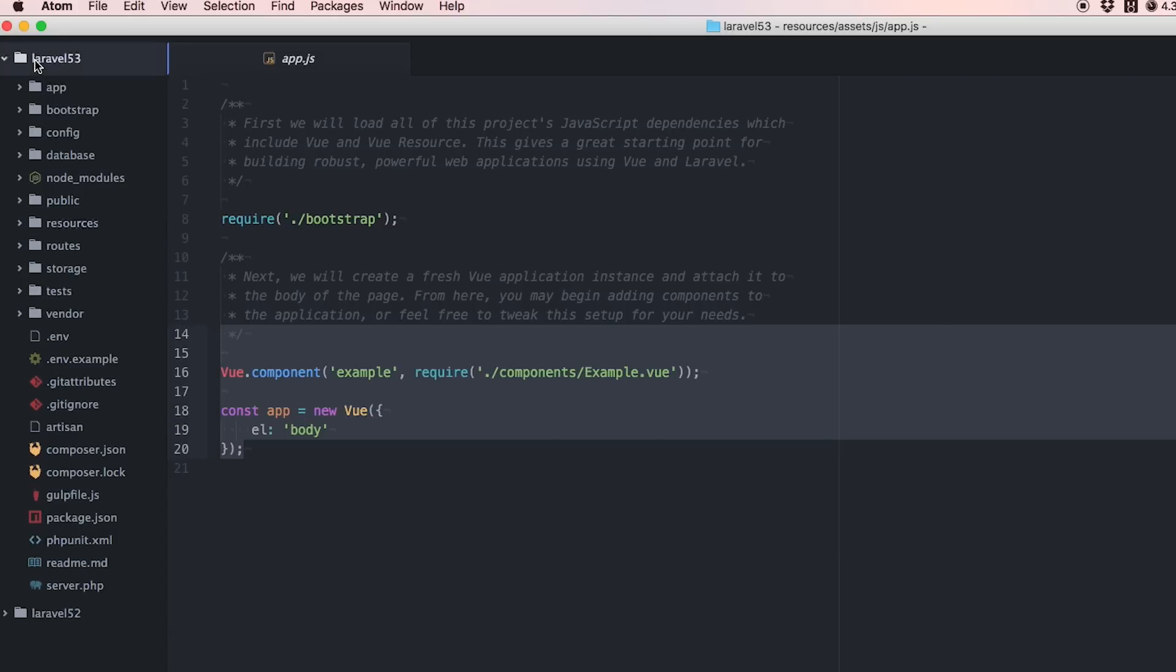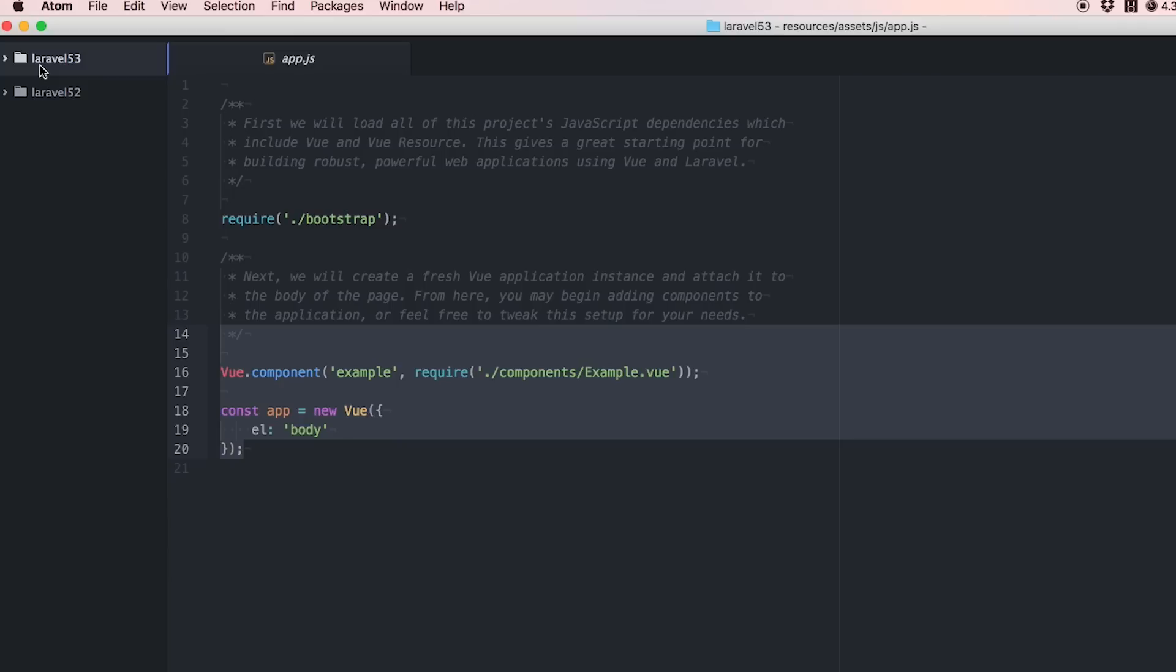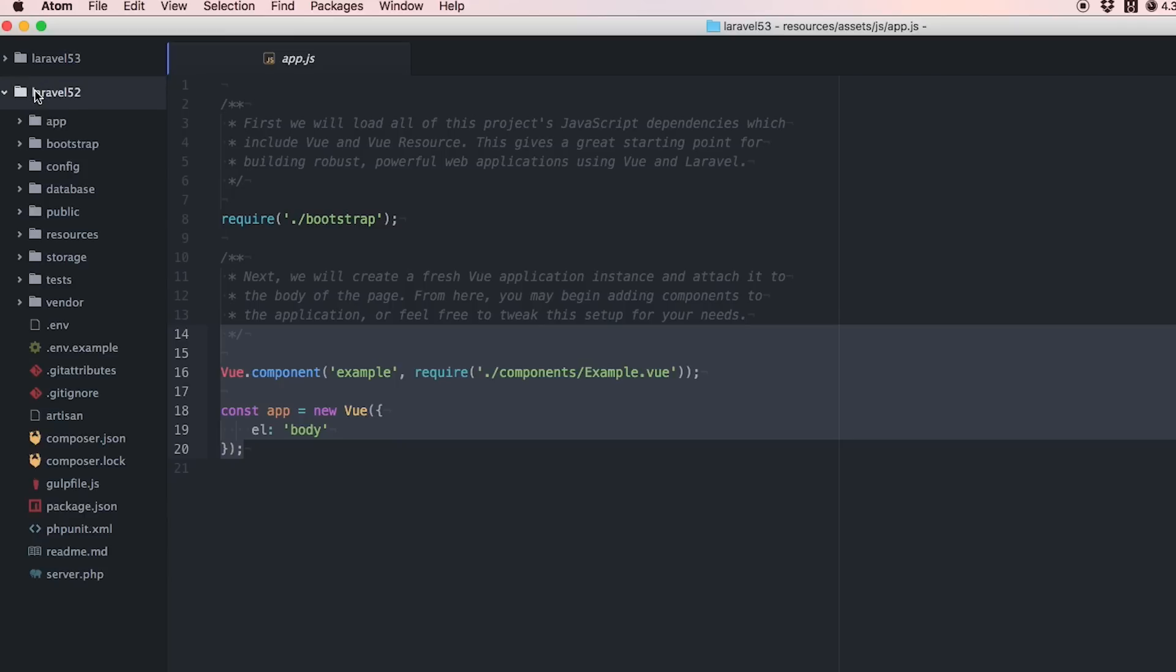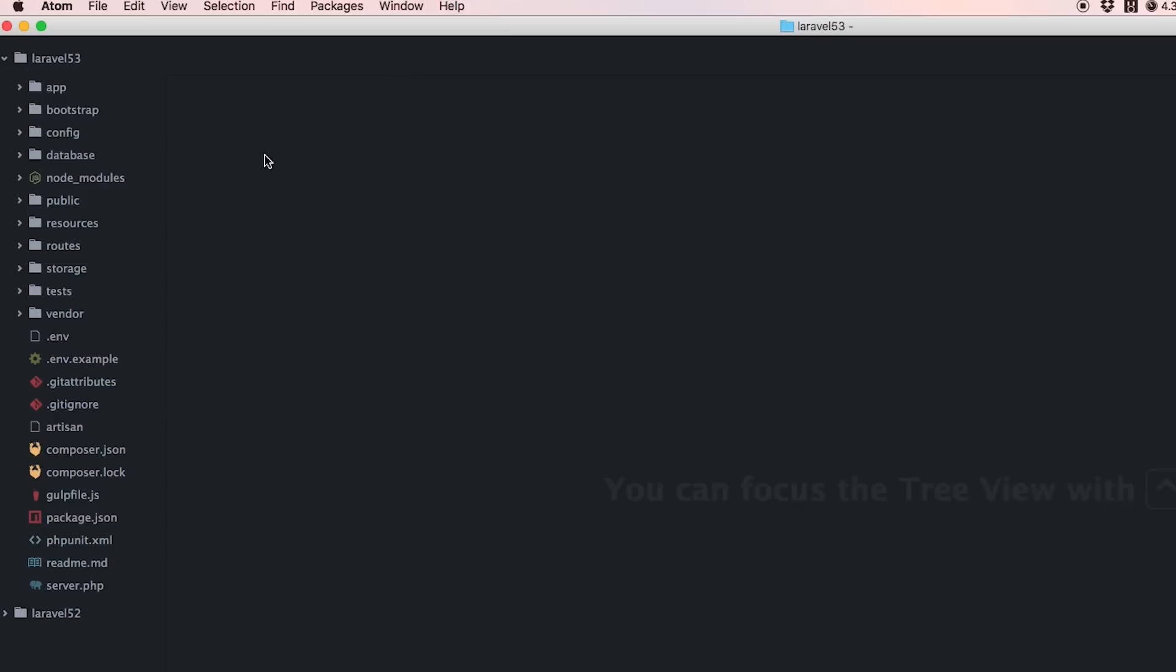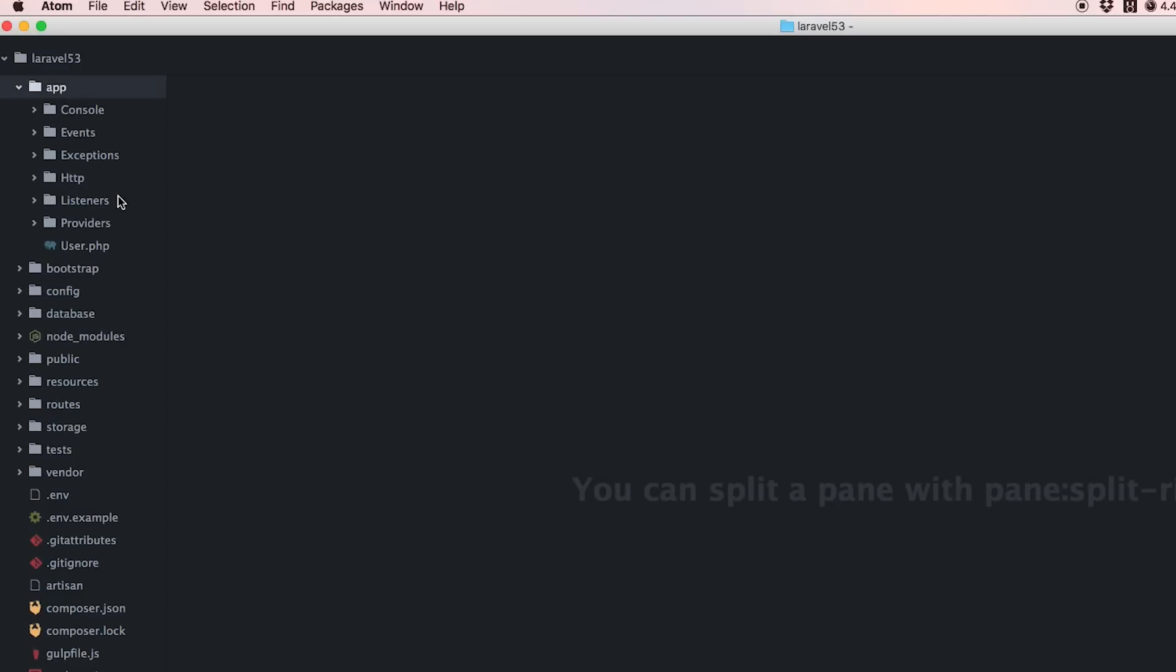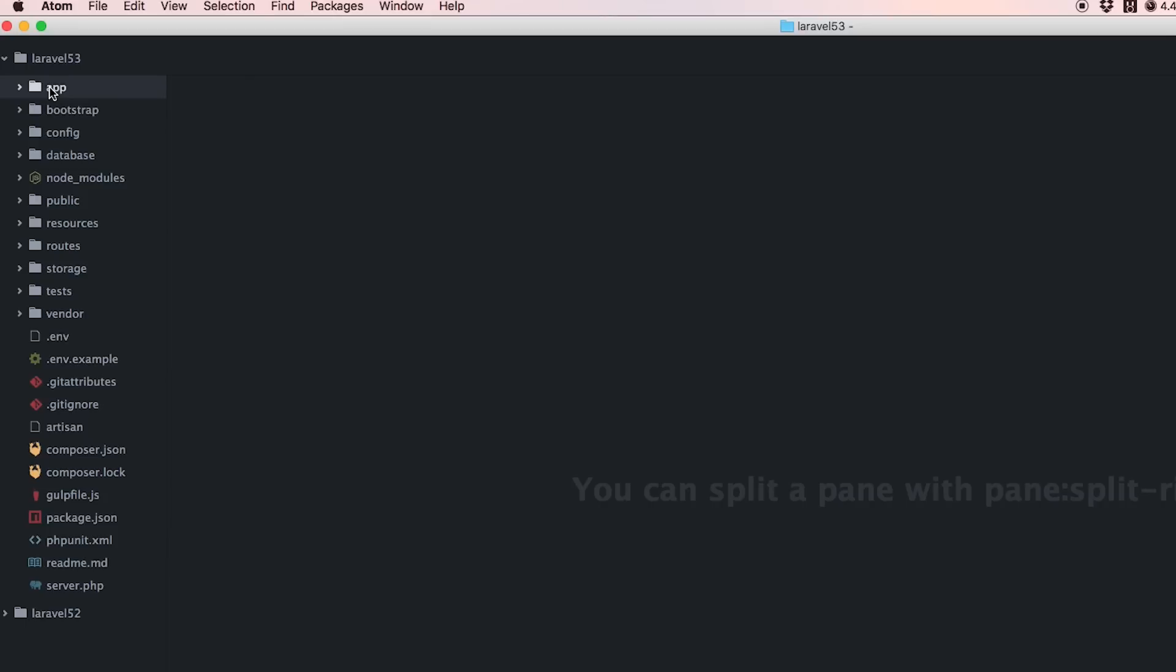Those are the changes to the file structure. Everything else should stay basically the same. These are all good changes, none of them will break your code. It's nothing like moving from Laravel 4 to 5.